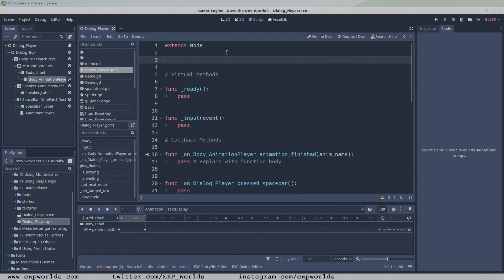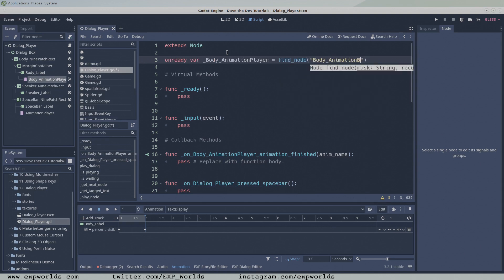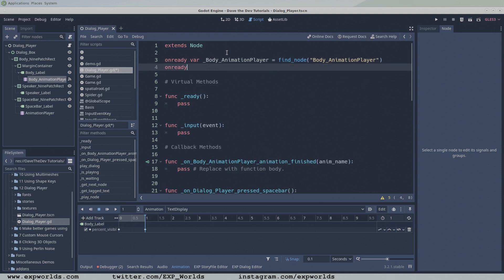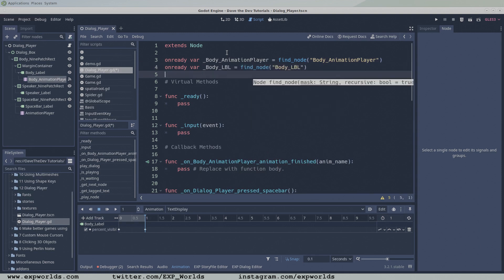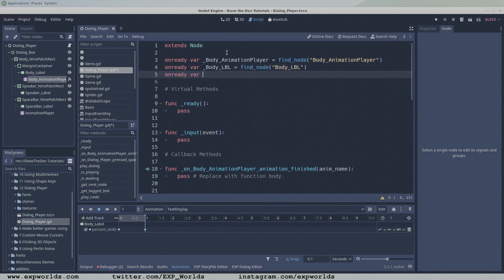Next, we'll need to get references from a few nodes from our node tree. Specifically, the body animation player to start the dialogue text animation, the body label to change the text in the dialogue box,